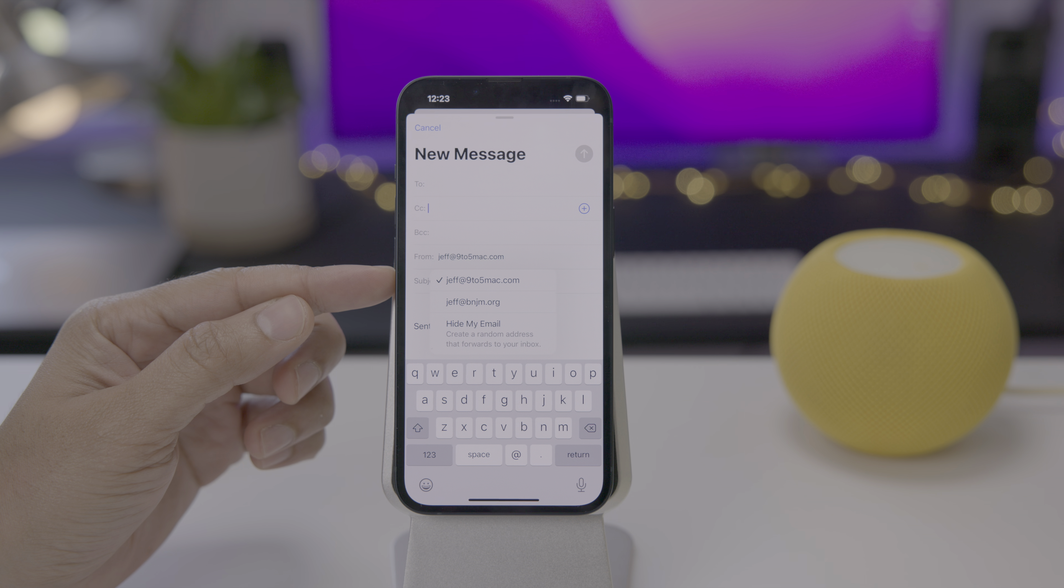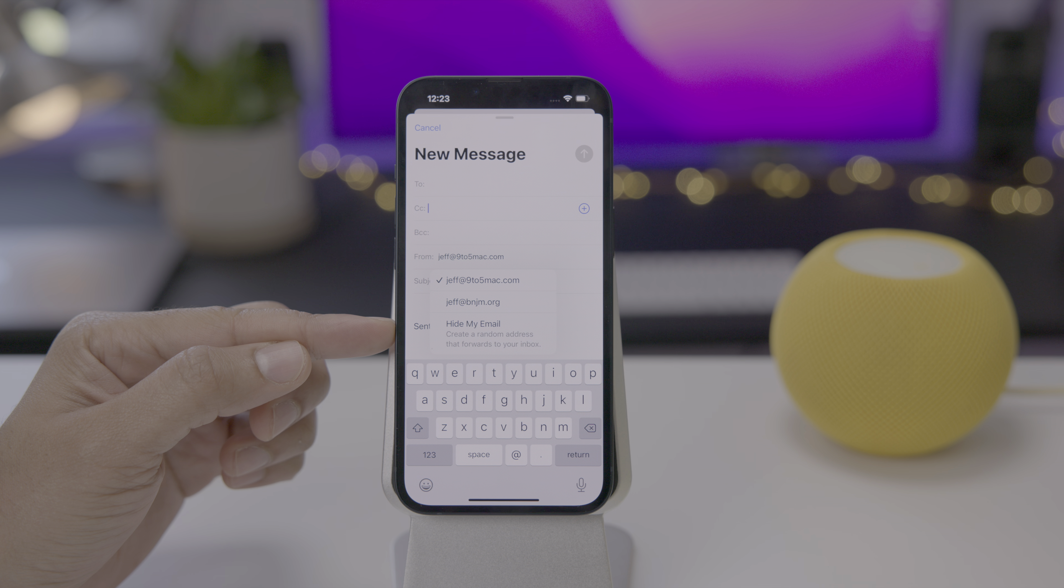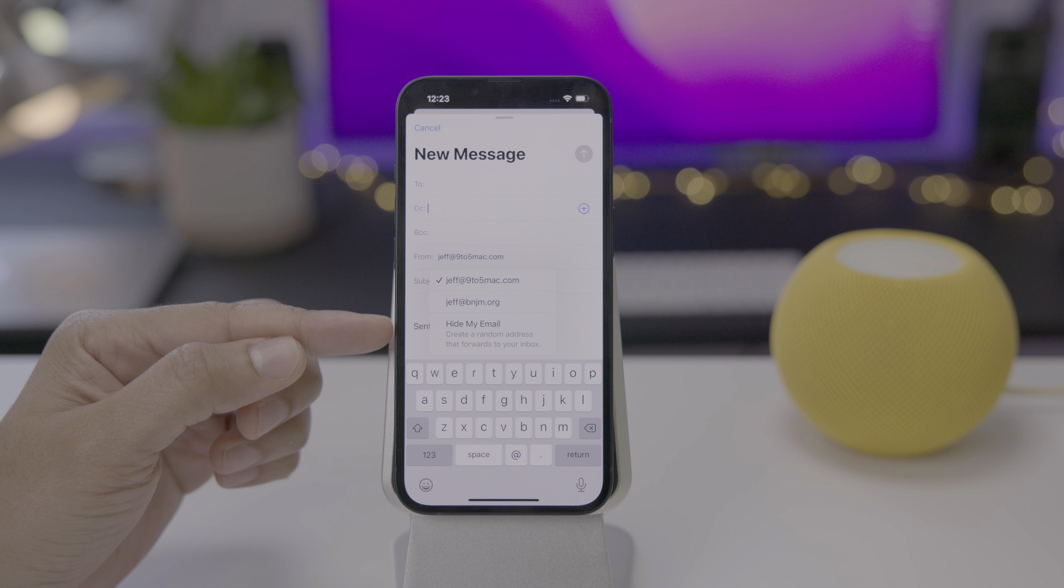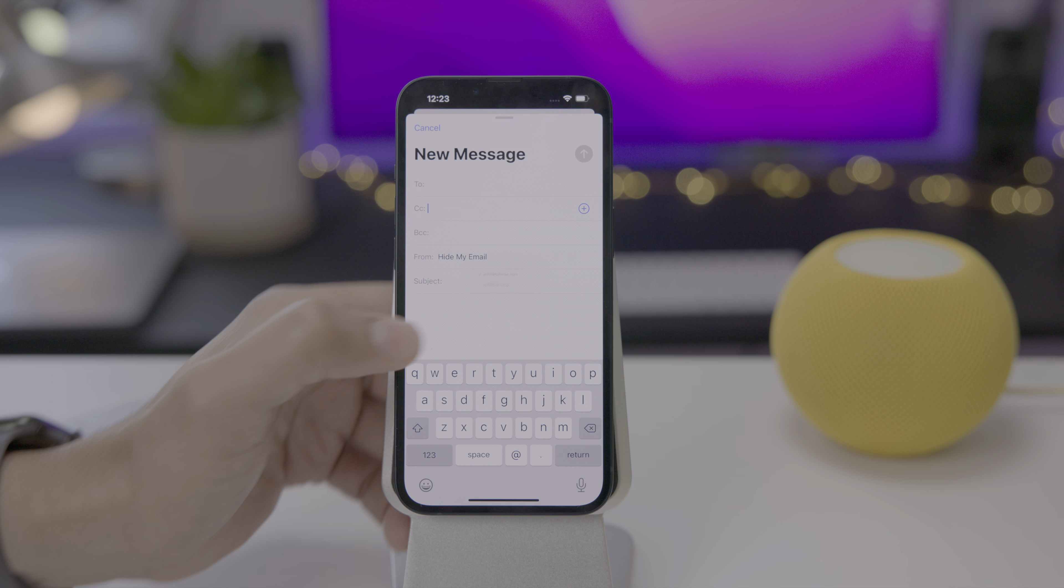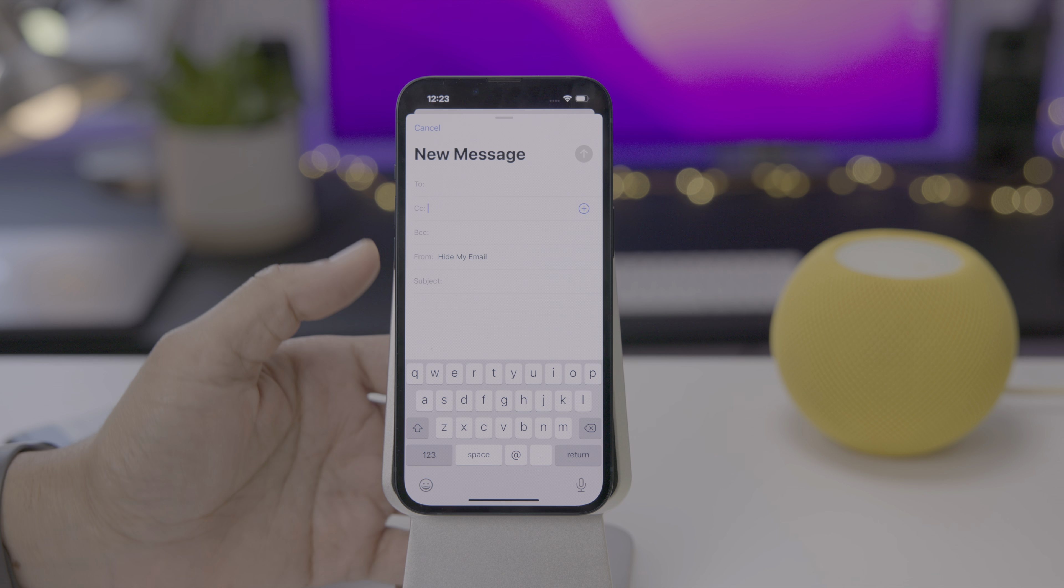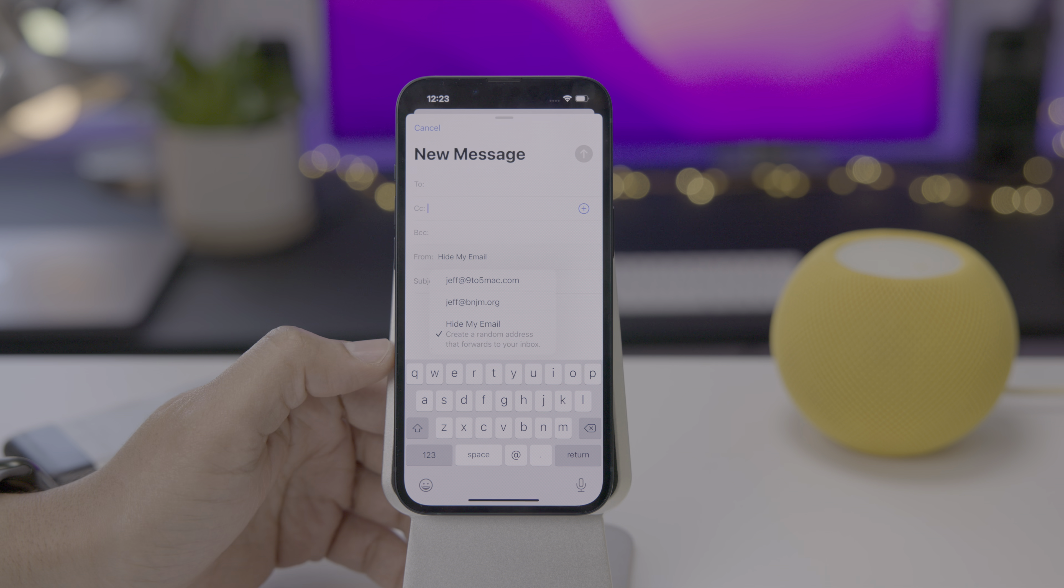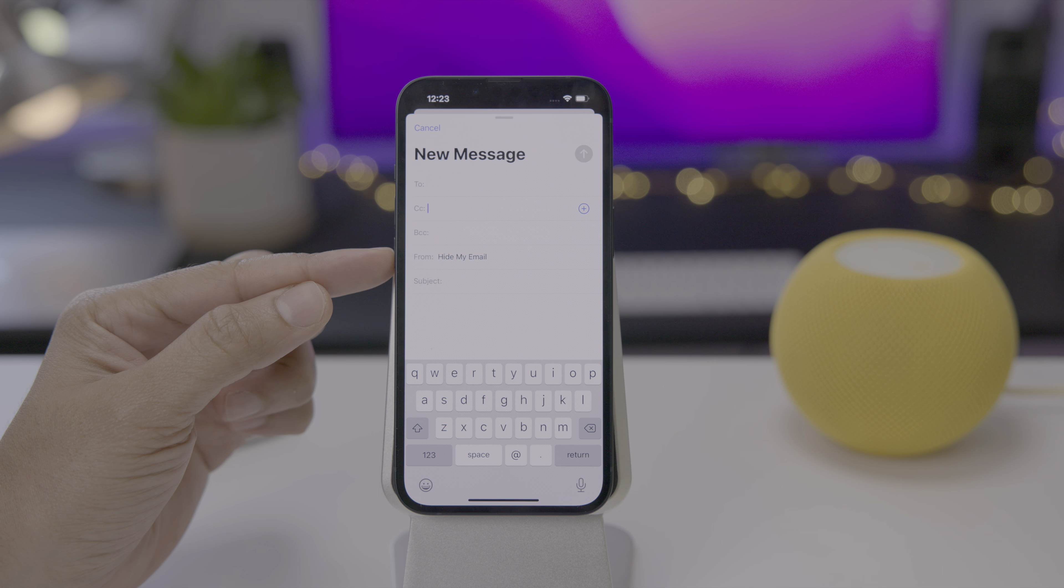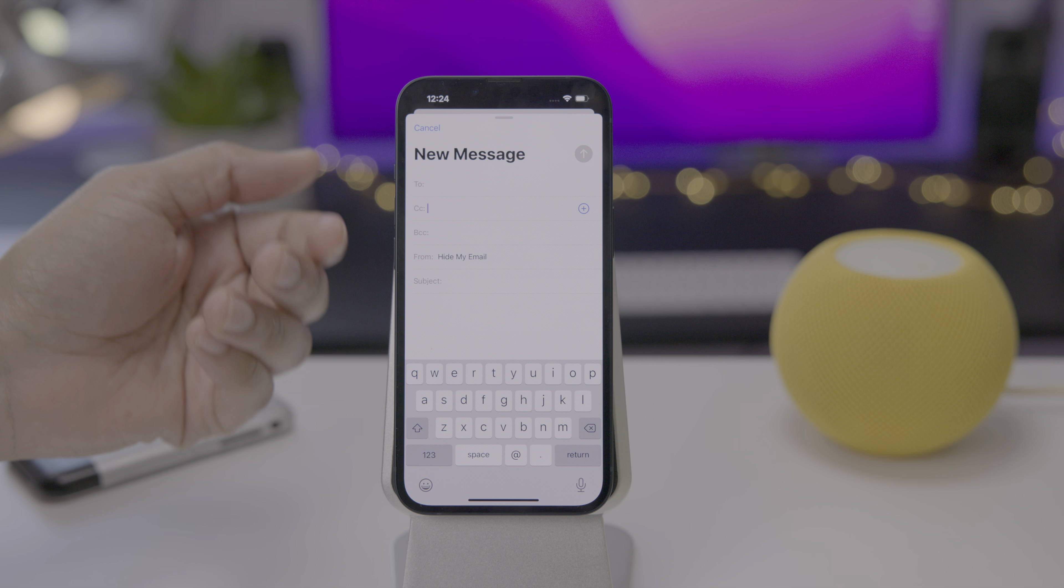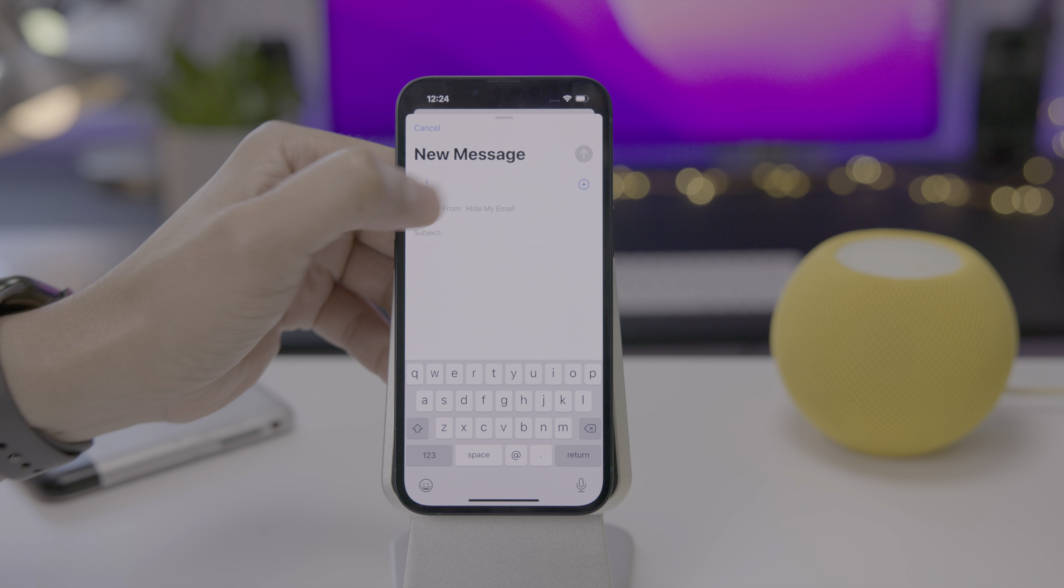So now directly from the mail app, you can create a random address that forwards to your inbox. No longer do you have to create a hide my email address from the settings or sign in with Apple or with Safari and iOS 15, but now you can do so directly from the mail app. What's interesting is that it doesn't actually give you an email address which is randomly created until you choose a recipient, a to address.